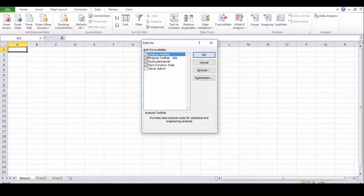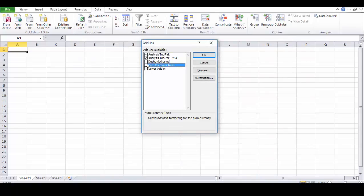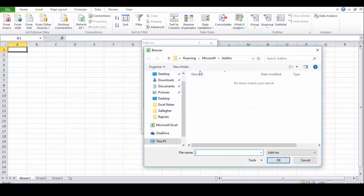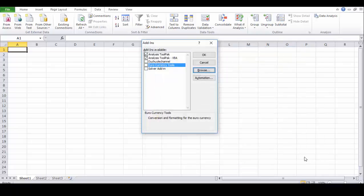And select those Analysis ToolPak which are required, and then click okay. In case if you find any more analysis tool packs, you need to go through browse. As we saw in the last example, we browse one add-in like that. Then click okay.